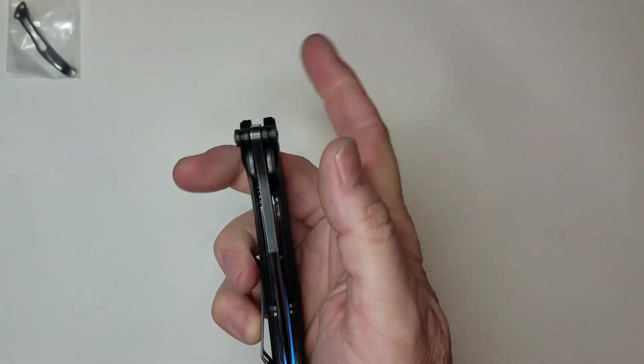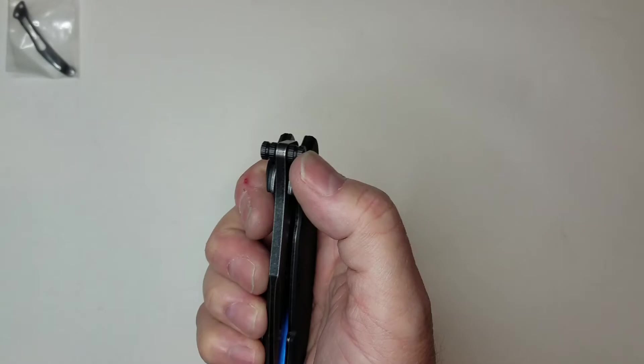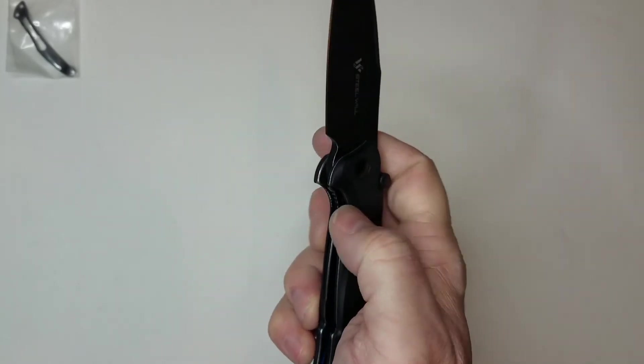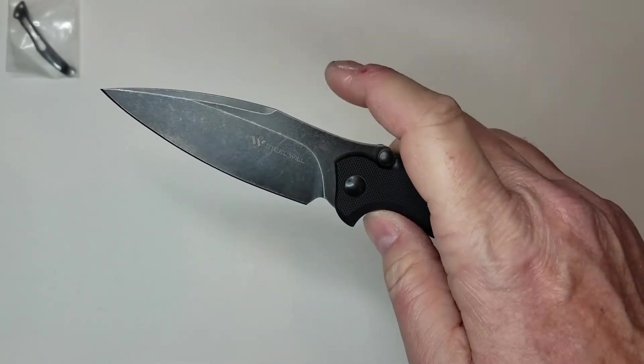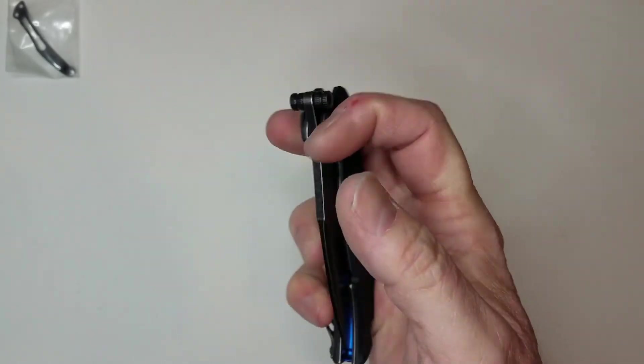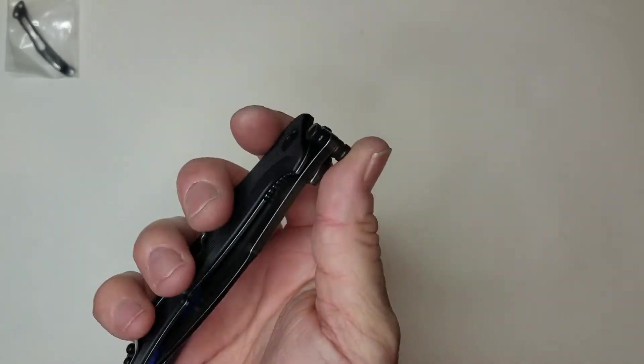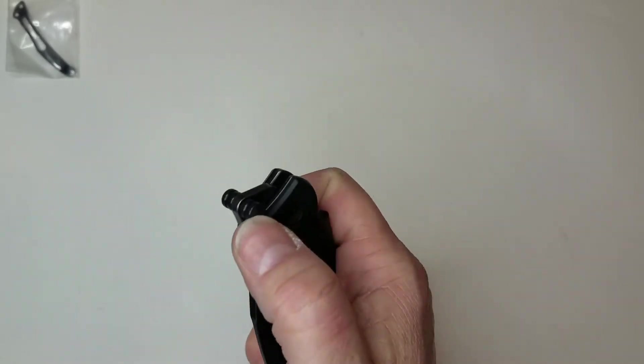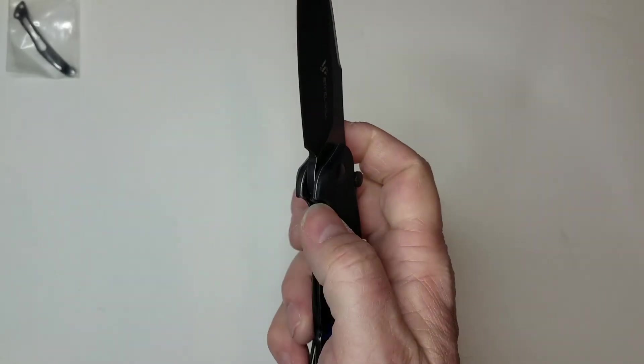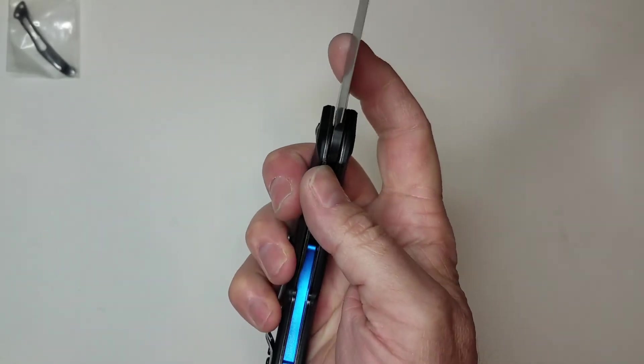I actually did have to completely disassemble this knife and there was a mountain of Vaseline everywhere.